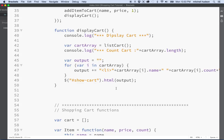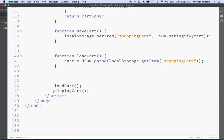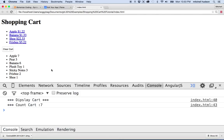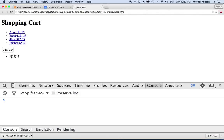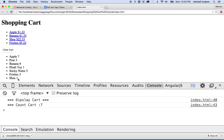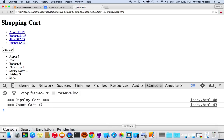Let's do another quick test here. If I take out this display cart at the bottom — I'll just put two slashes there to disable this — and then refresh, you can see now I see the question marks. But as soon as I click on one of these links, it's going to load the cart and then replace the inner HTML with some new HTML.